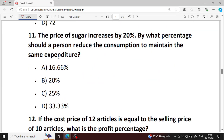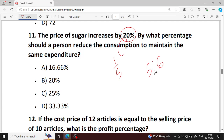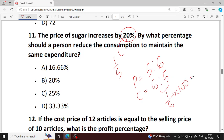Next question number 11. The price of sugar increased by 20%. By what percent should a person reduce consumption to maintain the same expenditure? Price into consumption equals expenditure — expenditure is constant. 20% increase means 1 by 5. Price goes from 5 to 6, so consumption goes from 6 to 5. One by six — 16.67% is your right answer. Option A is your right answer.